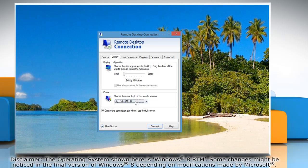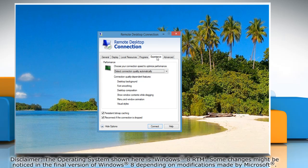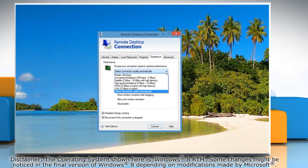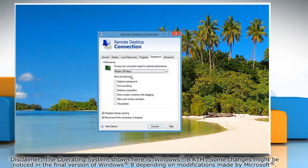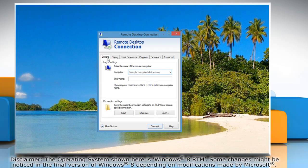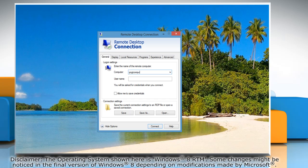Now click the Experience tab and select Modem 56kbps from the drop-down menu. On the General tab, select or type the computer name you want to remote into, and then click Connect.